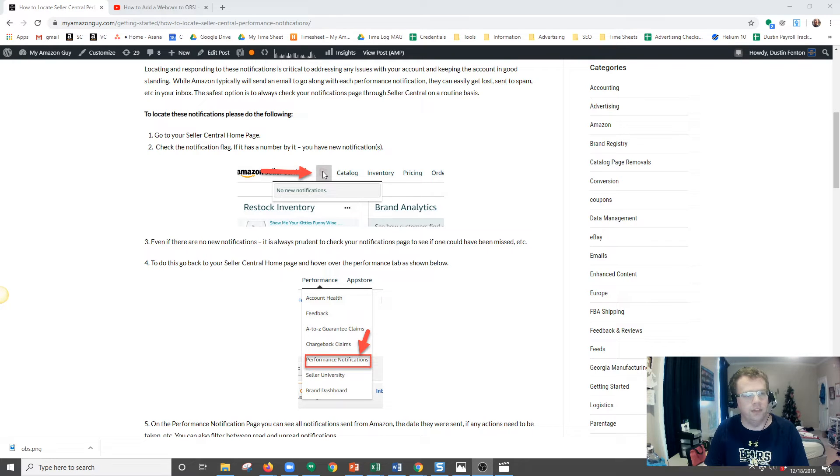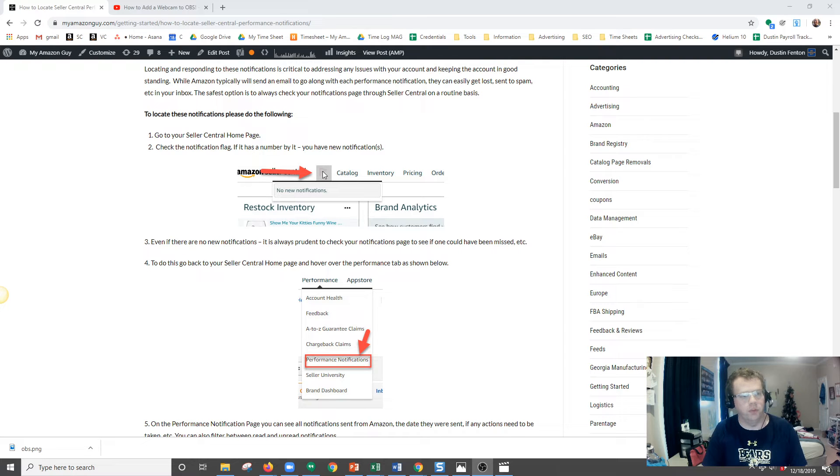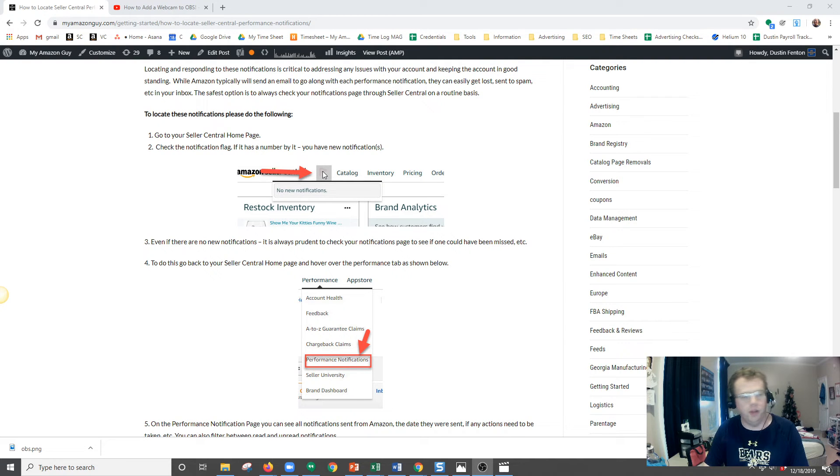This flag, if there are new notifications, will have a number next to it in red. If there was one, there would be one. If there was 100, it should say 100.